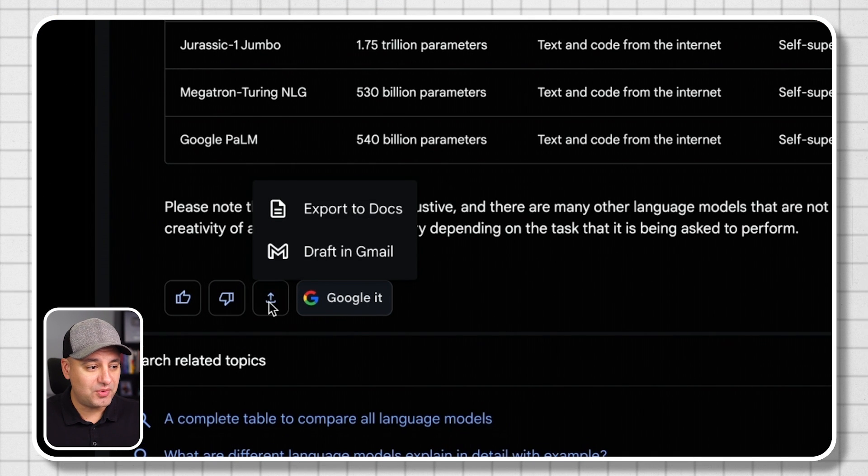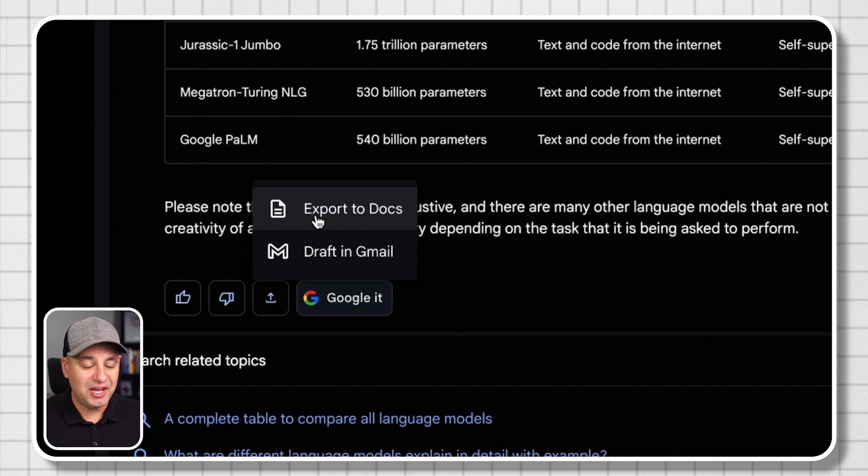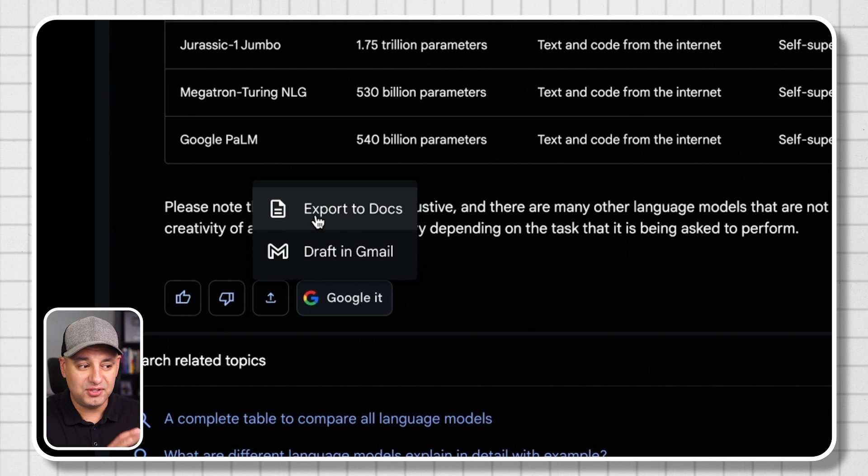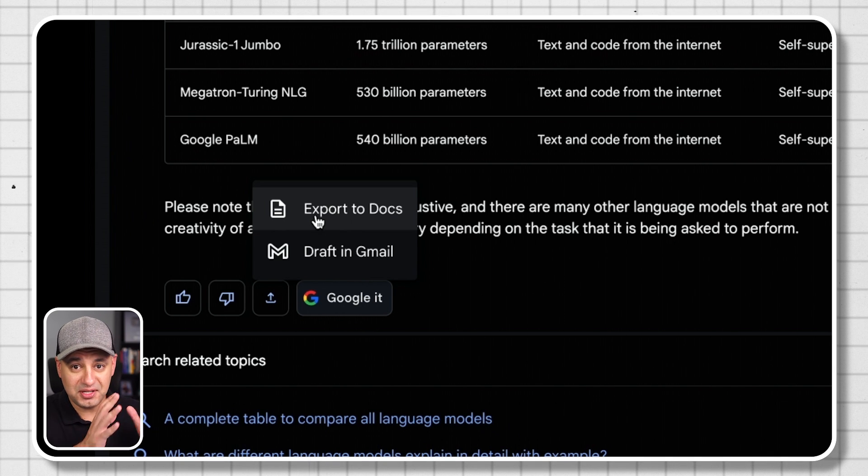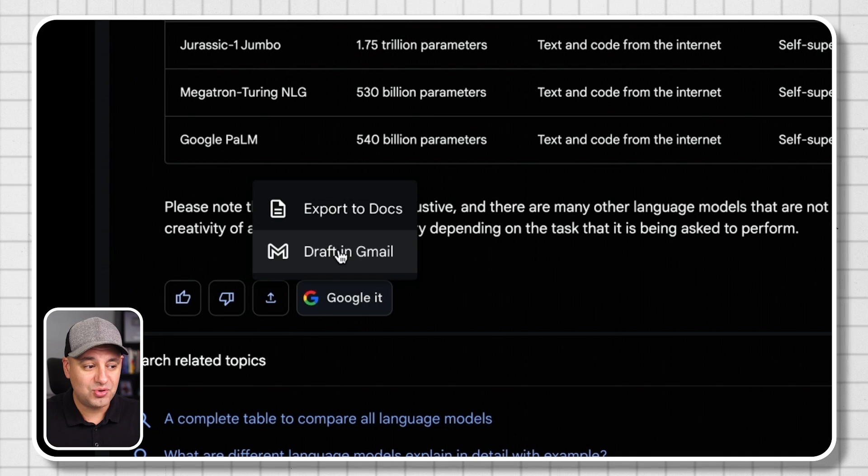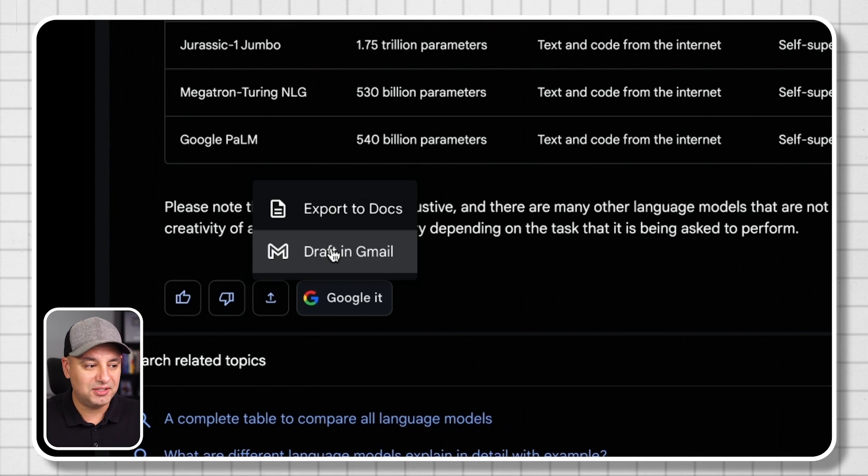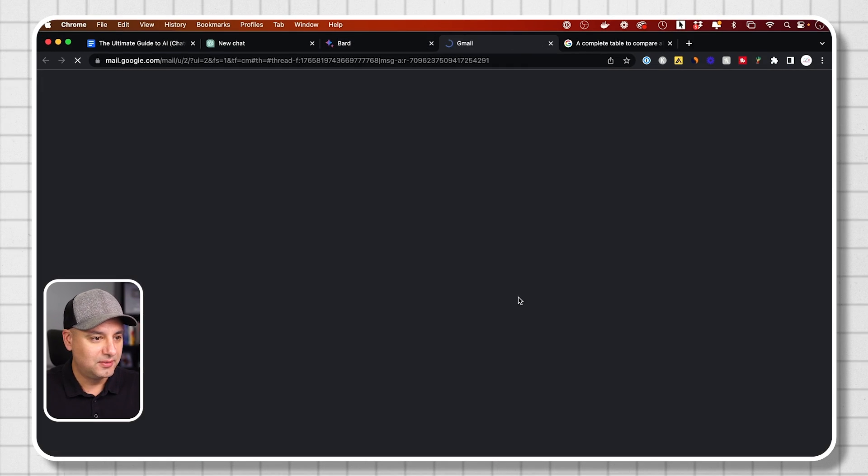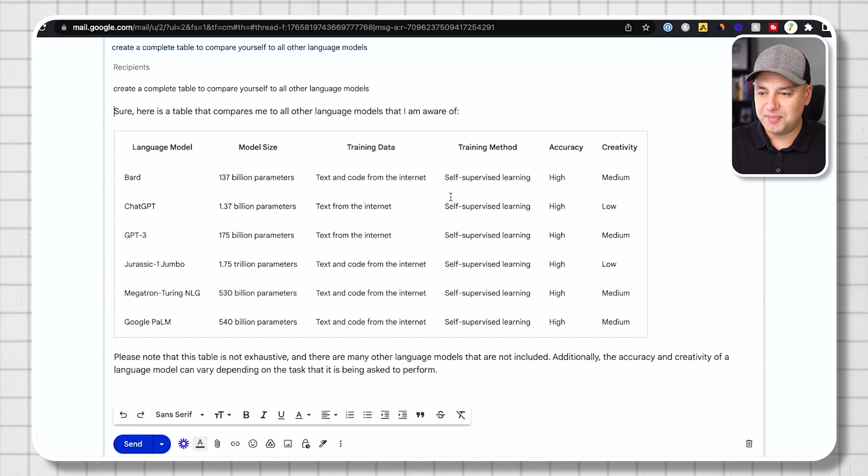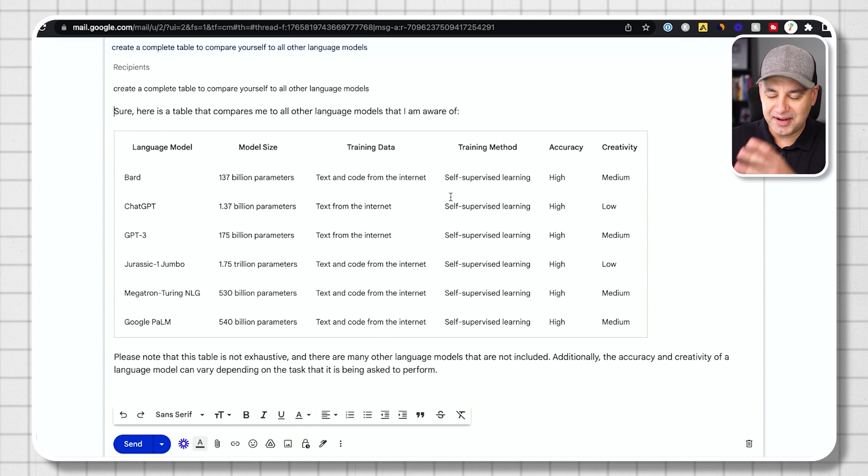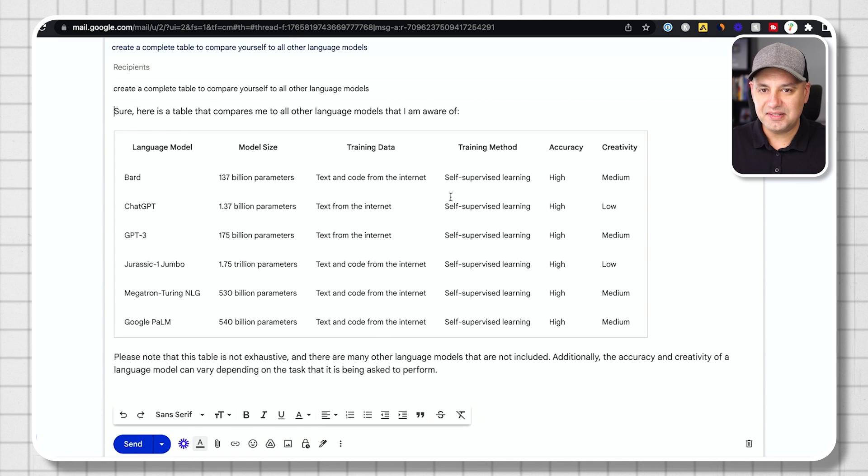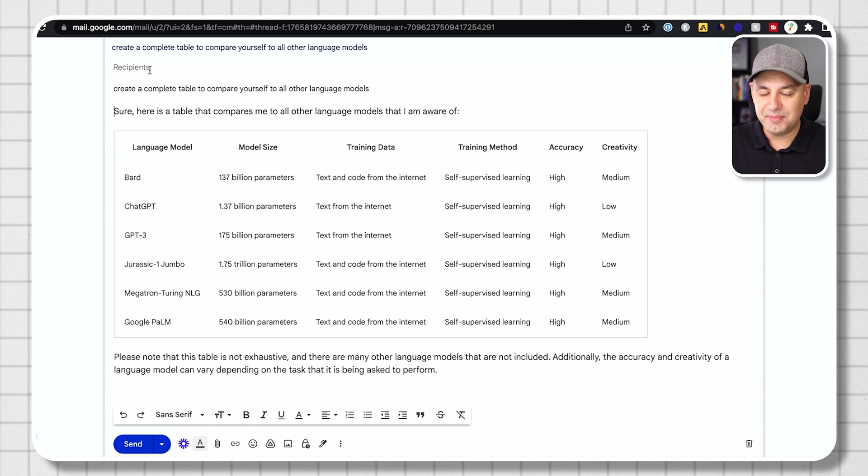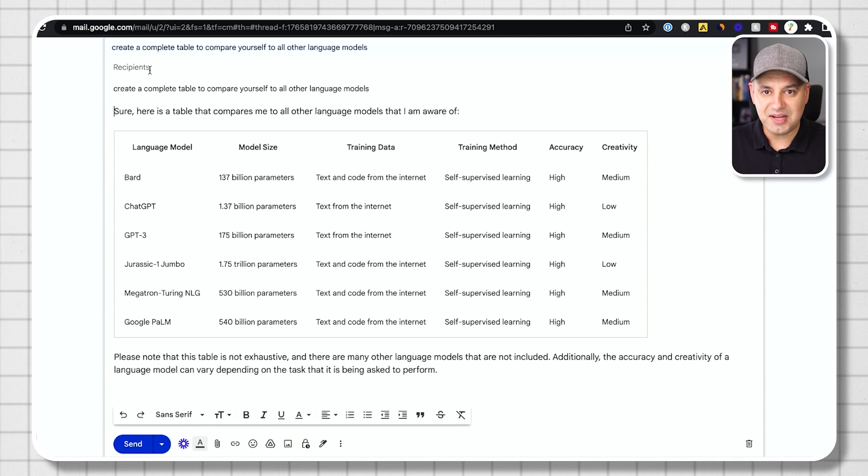And you also have this option right here that lets you actually export the results into a doc, basically a Google doc or draft an email inside of Gmail. So if I click this right here, check this out. It says open Gmail and look at this. It just created an email. It took that. I could edit it inside of my email and then send it to any recipients as an email. That is really fantastic.